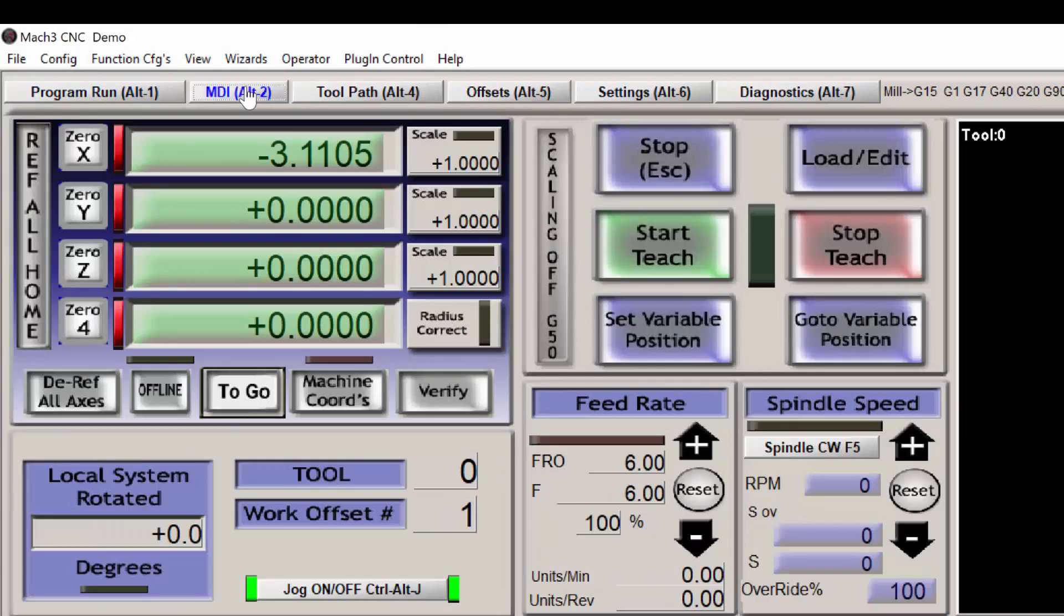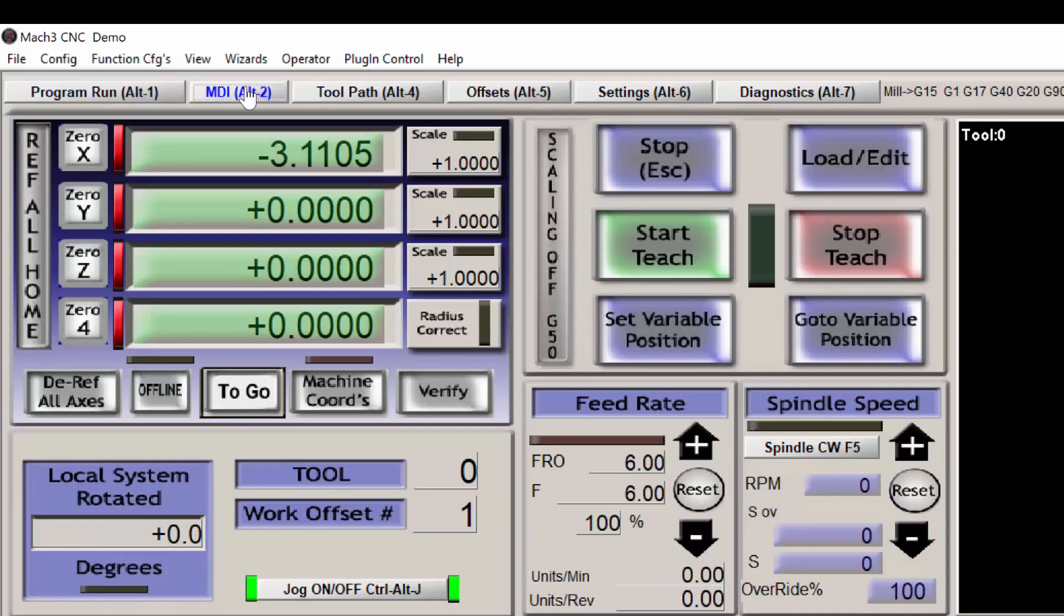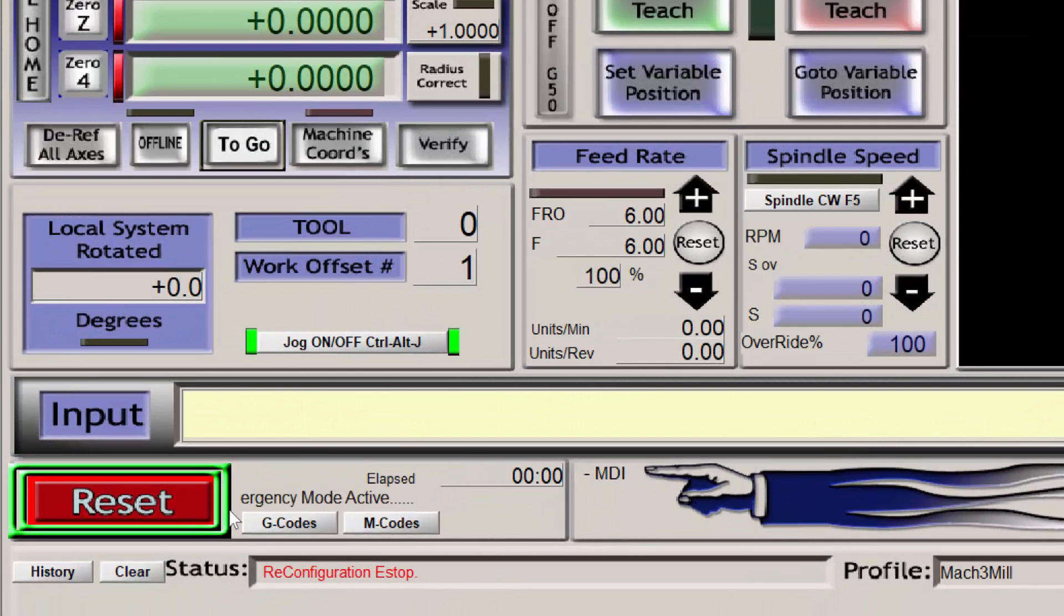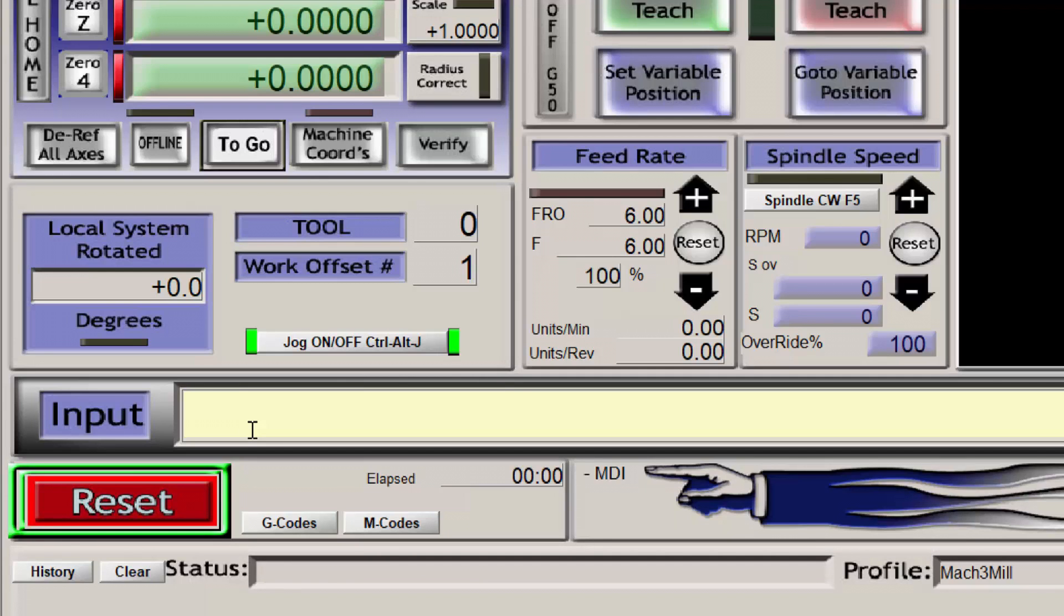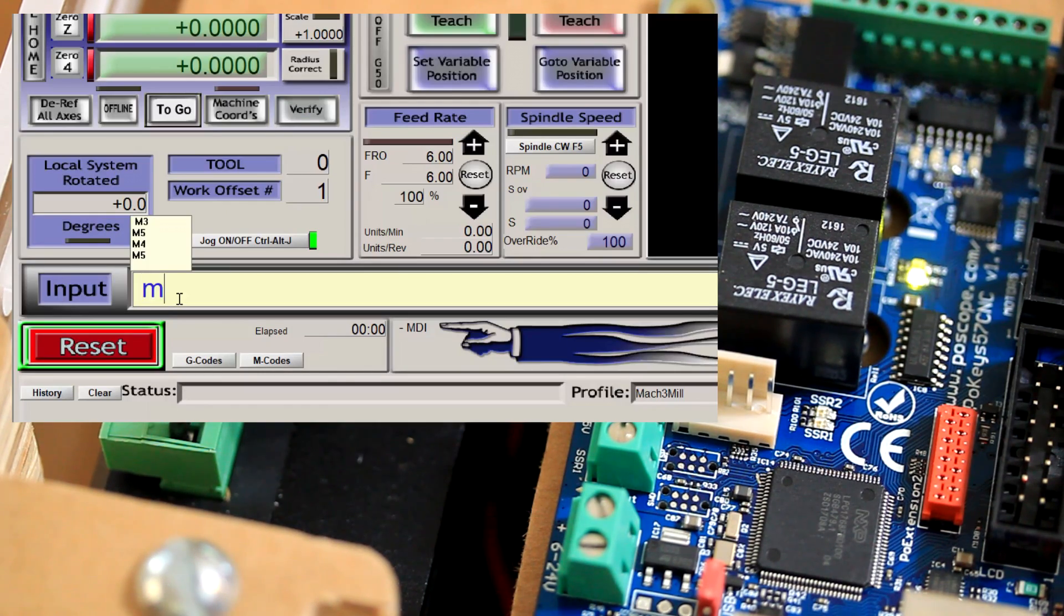To test the two relays, click on the MDI, and you'll want to go into the Input Space to type in G-code. The command to turn the spindle on in clockwise or forward rotation is M3.